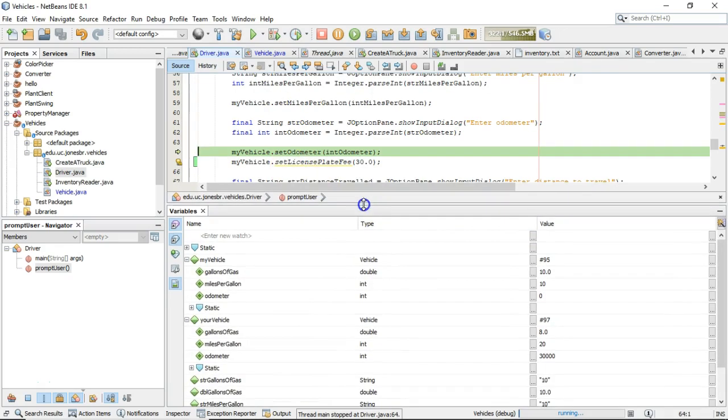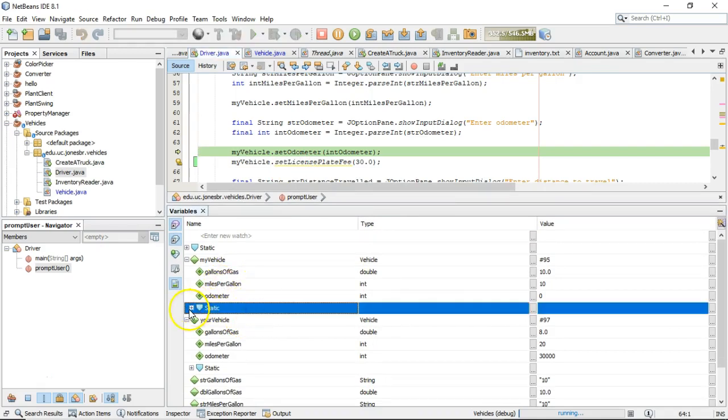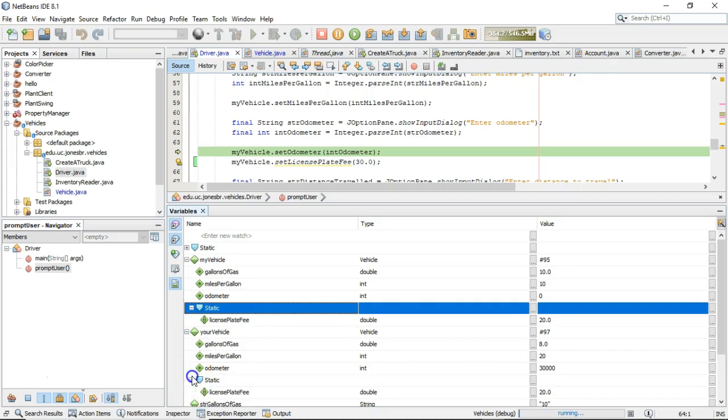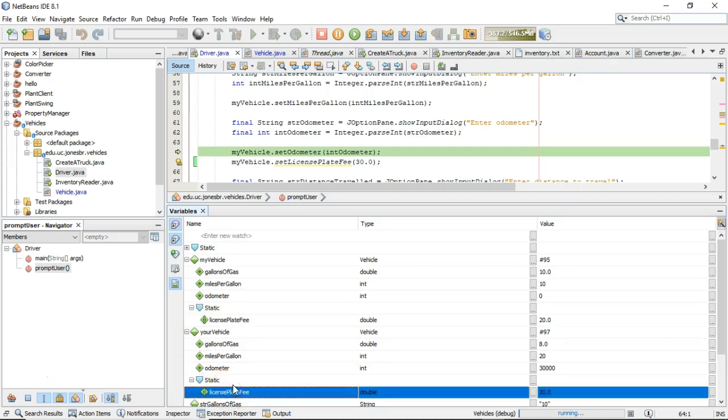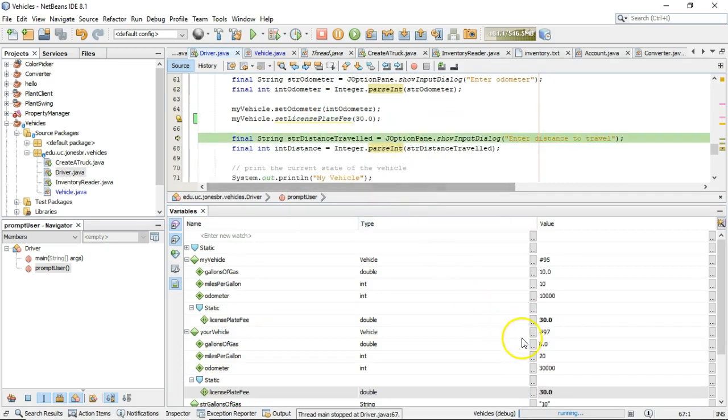And now notice on my vehicle, we're invoking set license plate fee again. And once again, the question, is it going to impact only the value under my vehicle, or is it going to impact the value under your vehicle as well? And you probably could guess it impacts both.